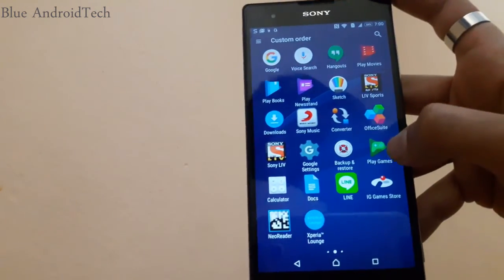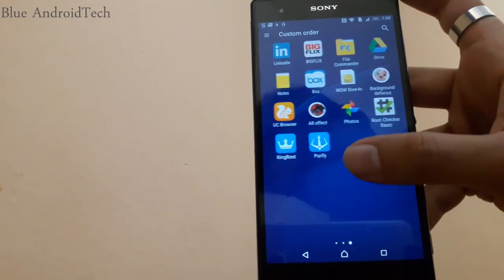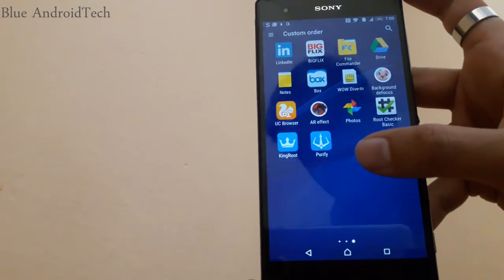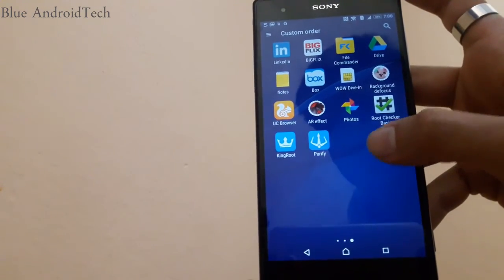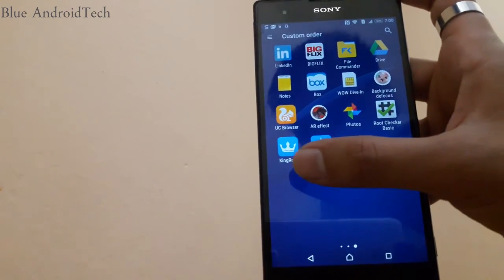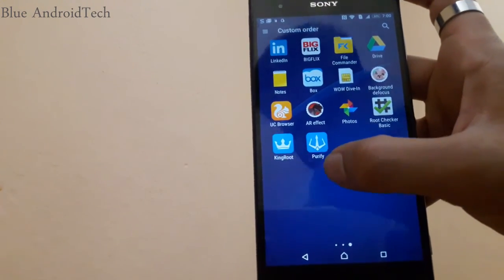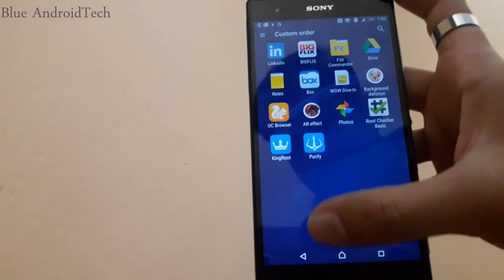After your phone is rooted, you get a new app called purify installed on your phone.